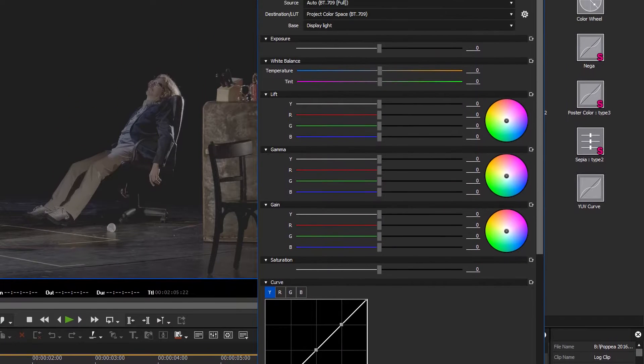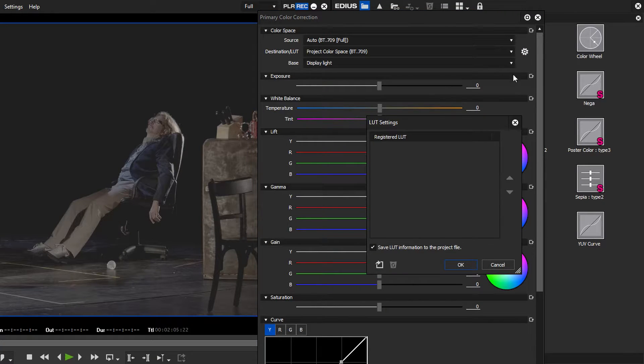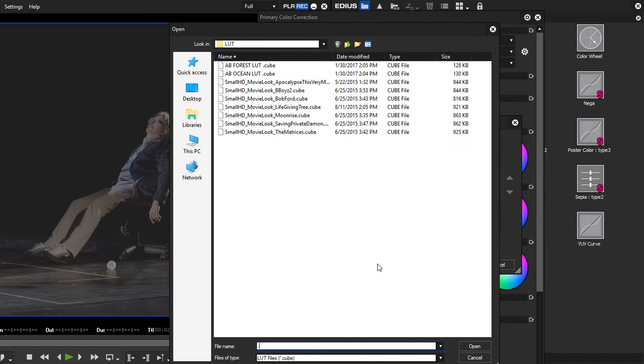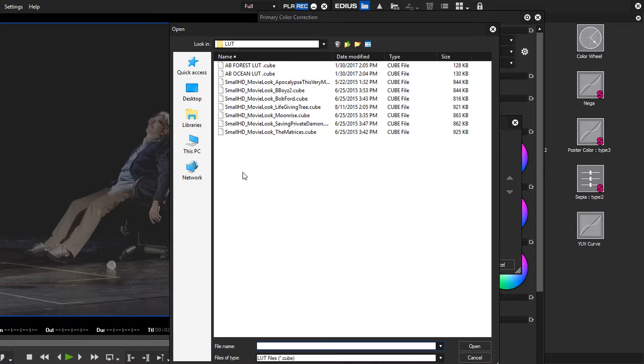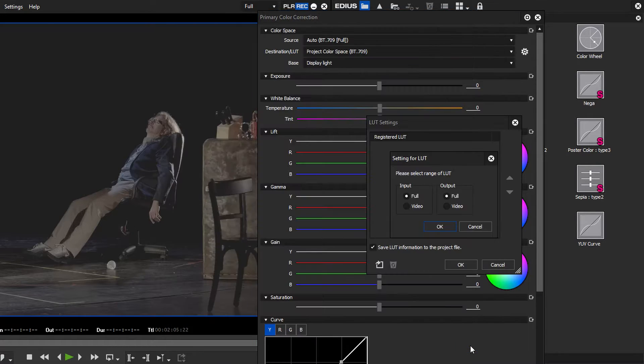Next to destination lookup table there is a button for registering new lookup tables. Click on it and choose the lookup tables from a folder on your computer. Confirm your choice with OK and now the registered lookup tables are listed.